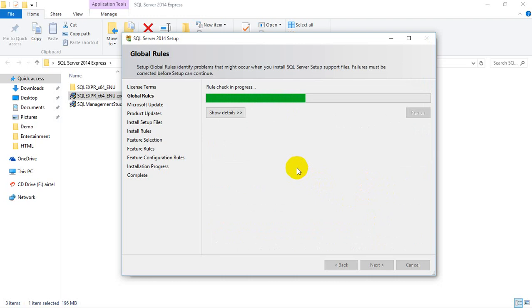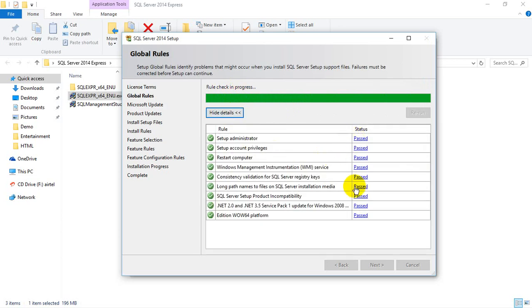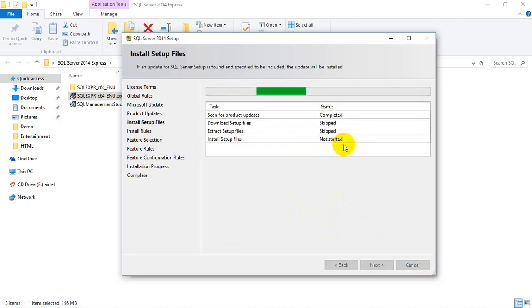It will check basic things like whether you need to restart your system or if any firewall is blocking it. It will check some rules. You can see the details here — everything has passed. Now you can select the option to use Microsoft Update to check for any updates. It's always good to check for updates in case Microsoft releases any patches for SQL Server 2014 setup. Click on Next — you can also manually check for updates if you don't want the automatic update option.